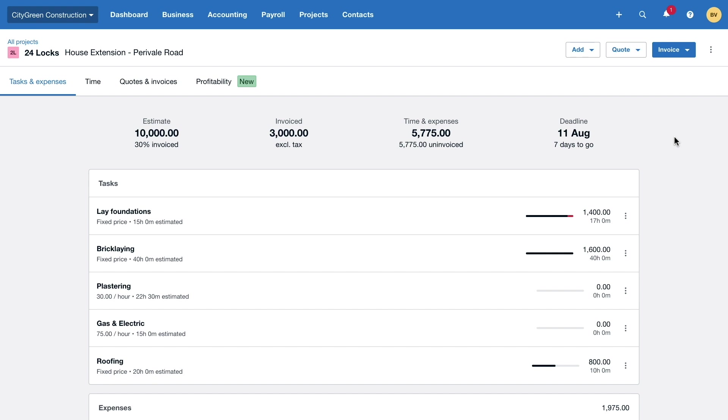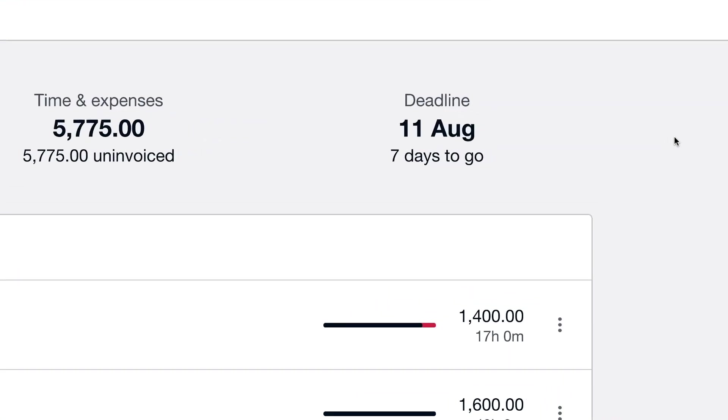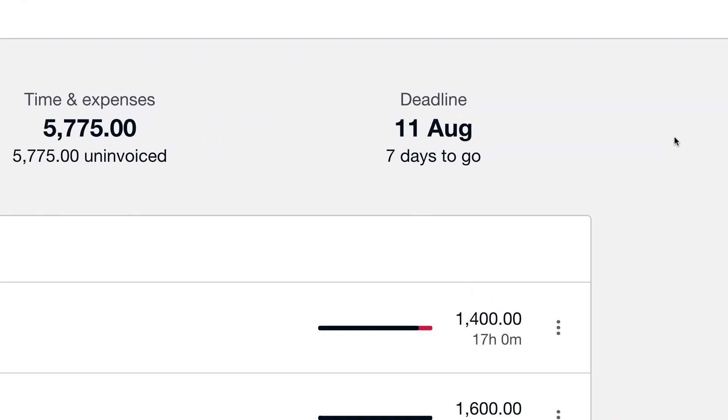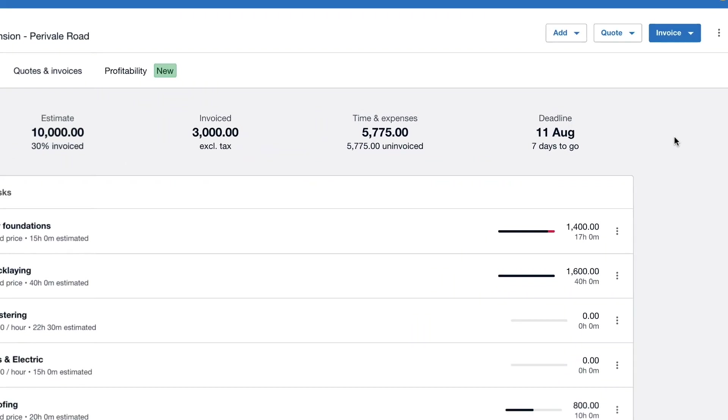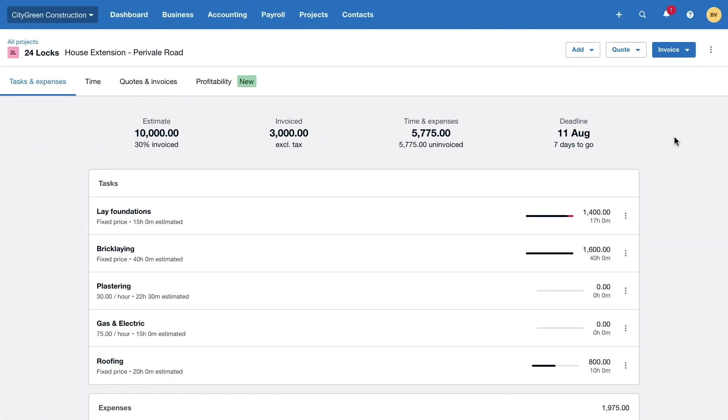With just seven days to go until the project deadline, City Green Construction can use Xero projects to get a clearer view of the future of this project and its profitability.